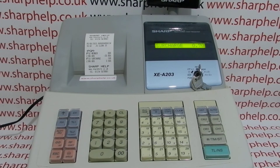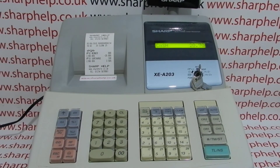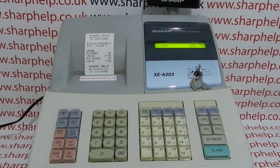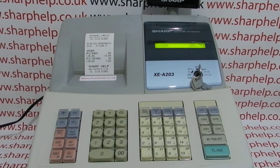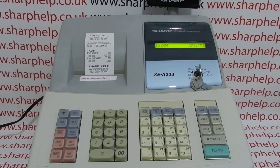If I now press percentage two, that's added a surcharge of three point five percent, and then you cash the sale off in the normal fashion. I hope that video has been helpful. There are plenty more videos showing you how to get the best out of the XEA203 and other Sharp cash registers, appearing on screen now. You can also subscribe to this YouTube channel or visit sharphelp.co.uk for more.